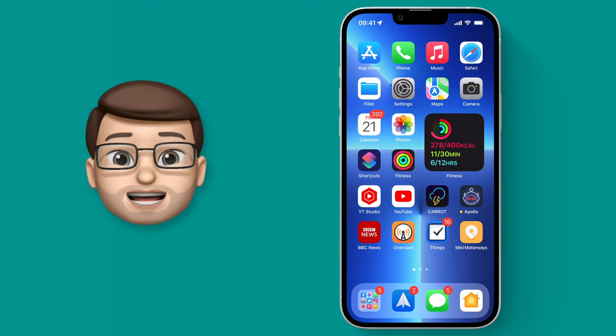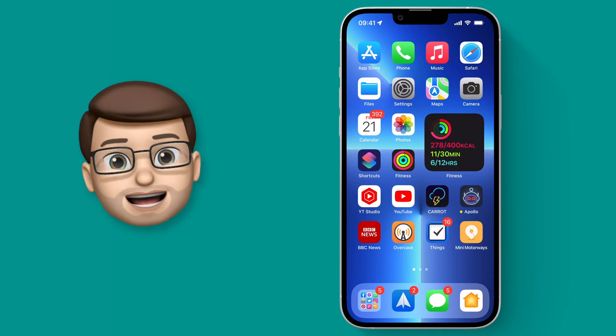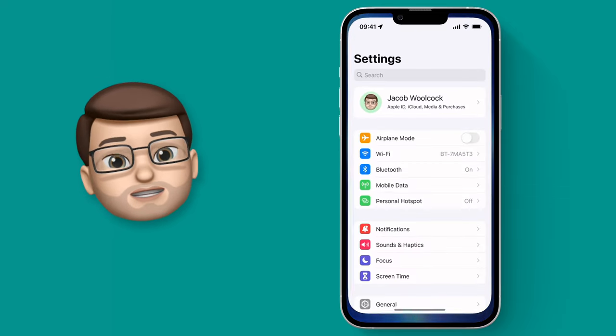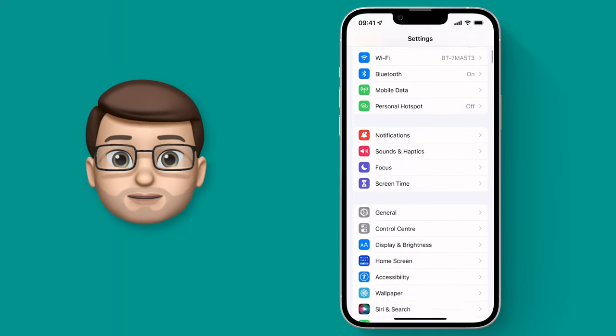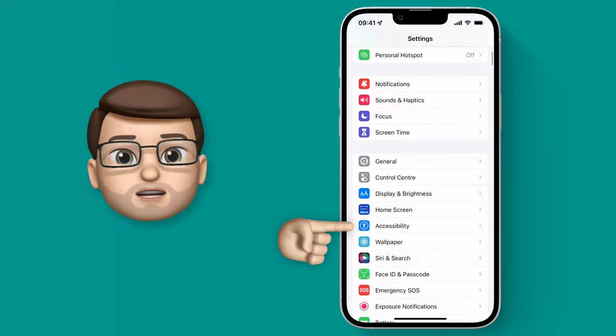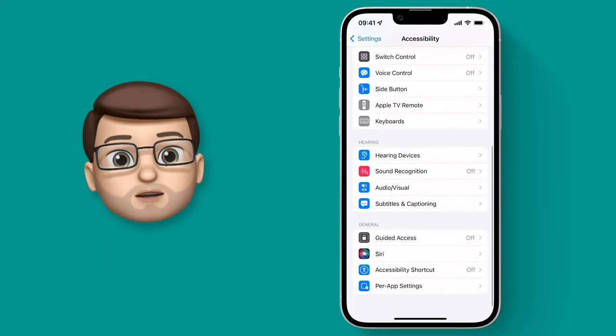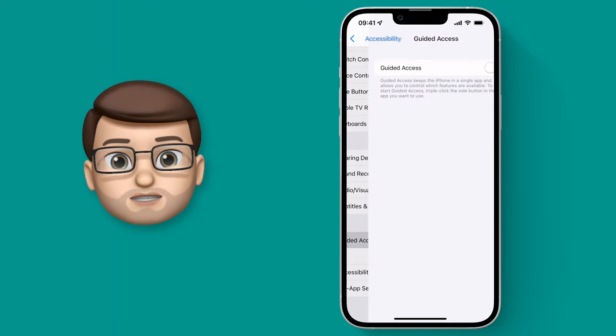We're going to use guided access to set this up now, so jump into Settings and scroll down to Accessibility. From here, we're going to scroll down to the general section and then tap on Guided Access.